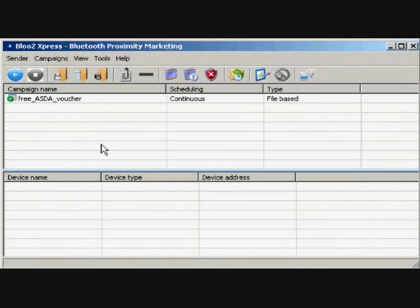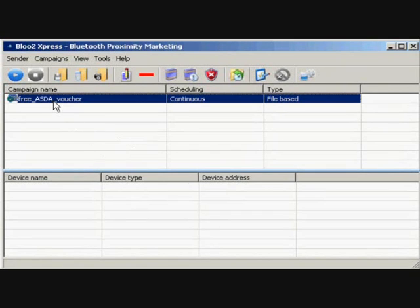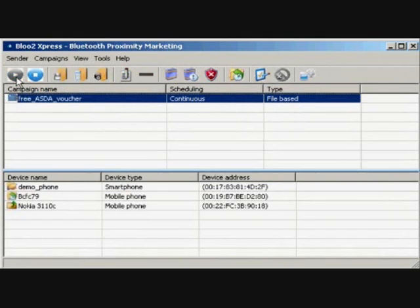To begin broadcasting, click on the Start Setting Campaigns button and wait for the Express to detect any mobile phones in range. You will see a detection summary of devices and their activity displayed in the bottom half of the window.